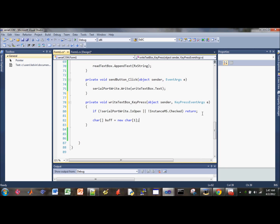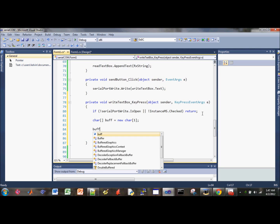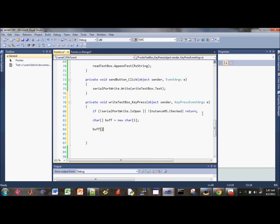And then, our buffer array, index zero, we need to load the element zero with the key character.